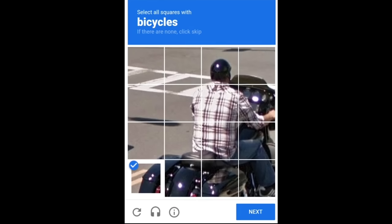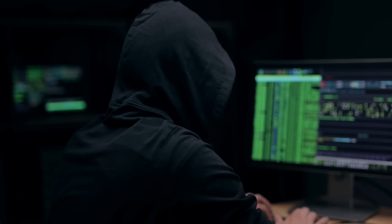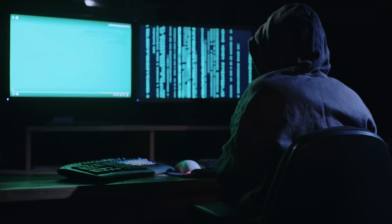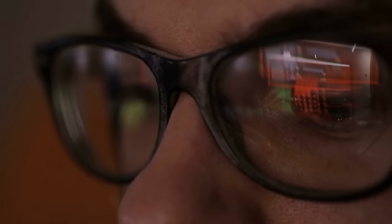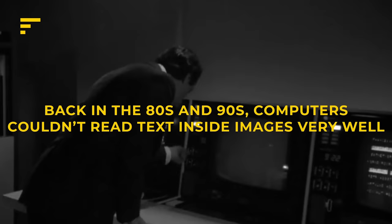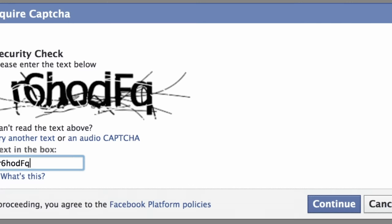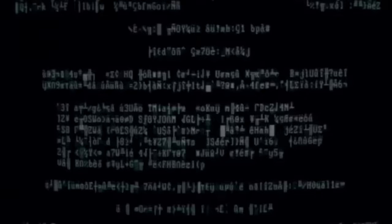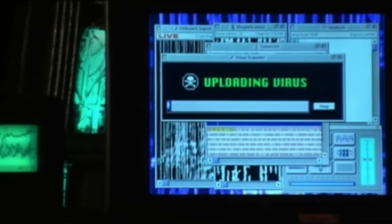Interestingly enough, CAPTCHAs weren't invented to stop hackers. They were actually invented by hackers to get around content screening and filtering. You see, back in the 80s and 90s, computers couldn't read text inside images very well, especially if they were squiggly. So, obscure images with text became the go-to way for dubious people to communicate about shady topics online without triggering any content filtering algorithms.